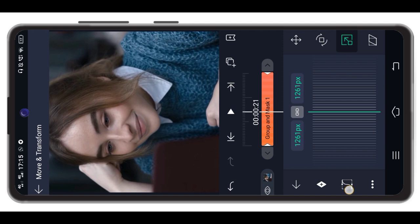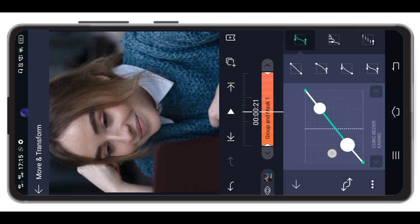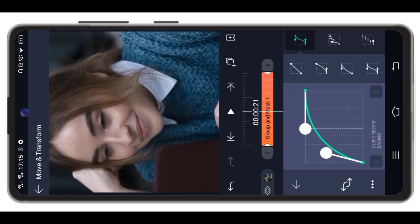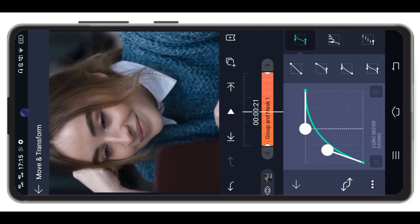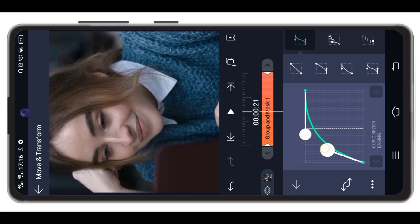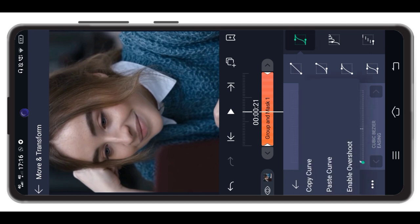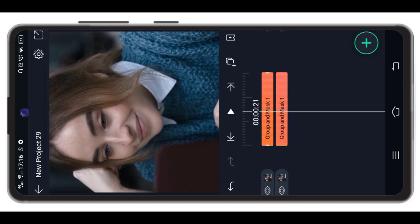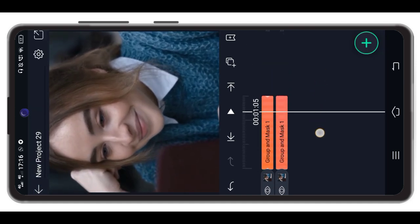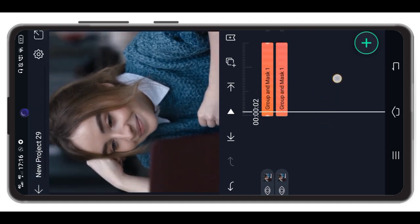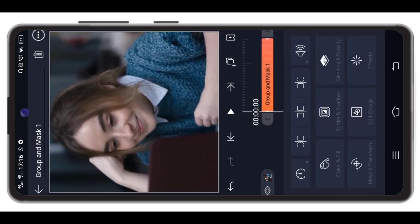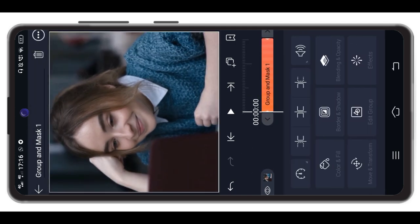We will select the graph and set it here. We will copy this graph and set the graph. We have the copy curve and the motion to correct the graph. We will select the layer and then select the blending option.